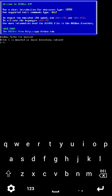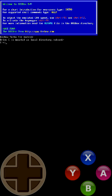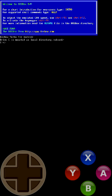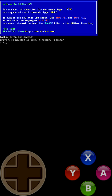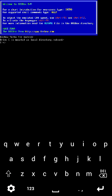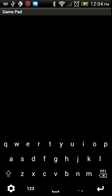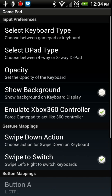You can swipe left to right or right to left to change the modes from GamePad mode to Keyboard mode. Since we're in Keyboard mode, click the button in the bottom left-hand corner to bring up the keyboard preferences.